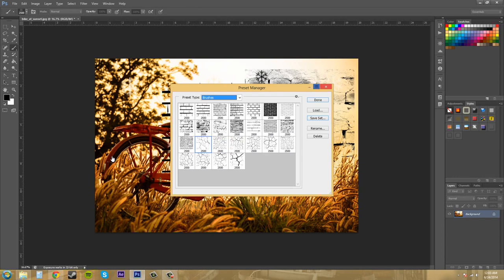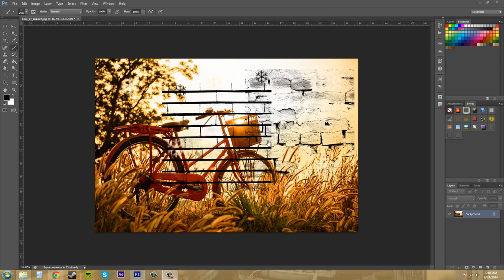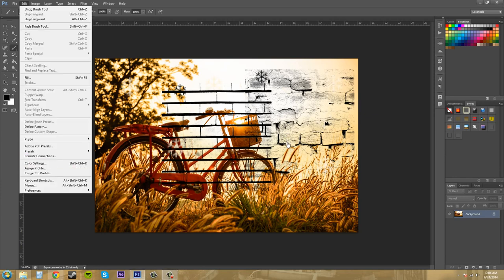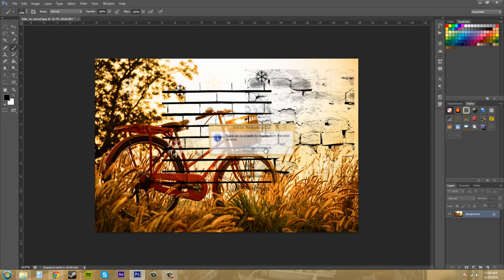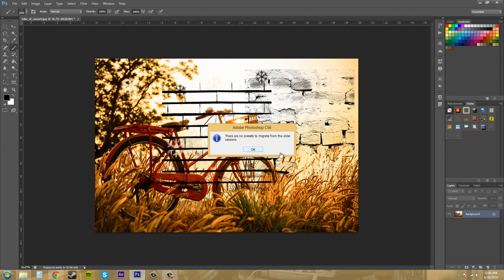Another thing that I wanted to show you that is new in Photoshop CS6 is the ability to migrate presets or export and import presets. Now migrating presets is for migrating from older versions of Photoshop, and since I don't have any older versions of Photoshop on here I'm not able to show you this.